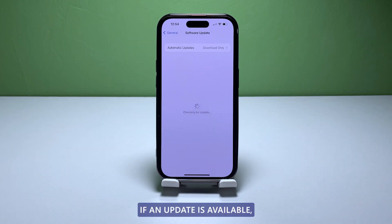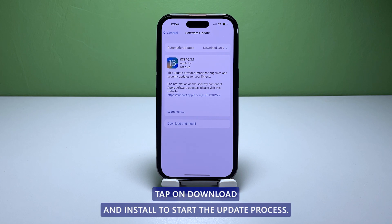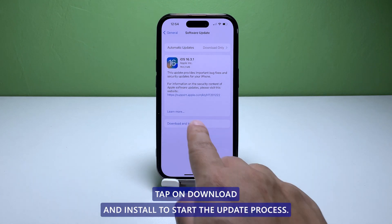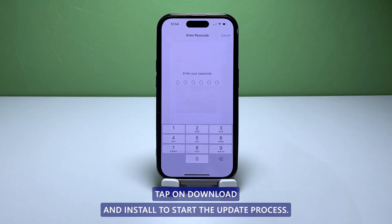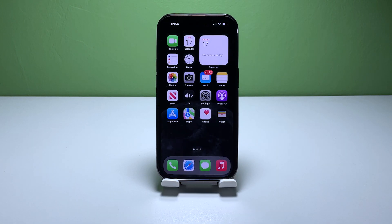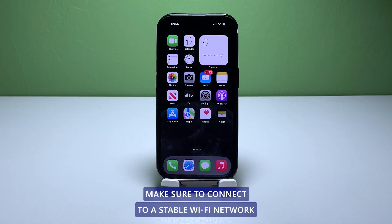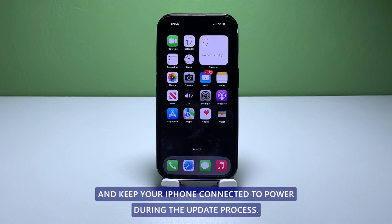If an update is available, tap on Download and Install to start the update process. Make sure to connect to a stable Wi-Fi network and keep your iPhone connected to power during the update process.